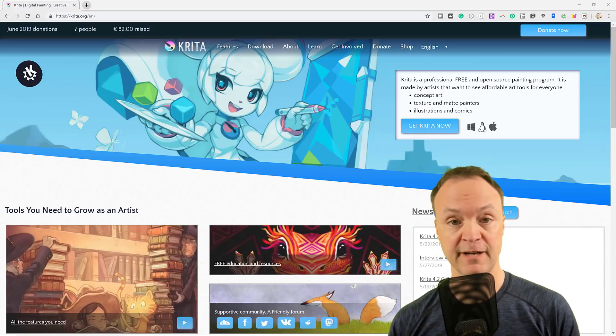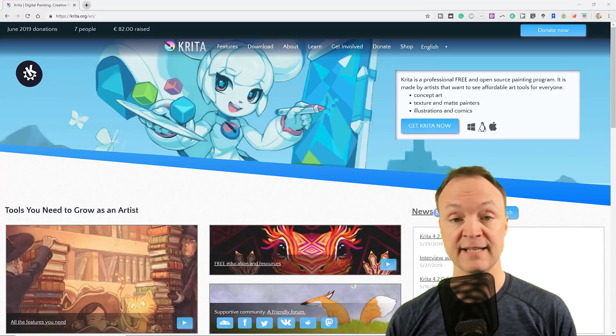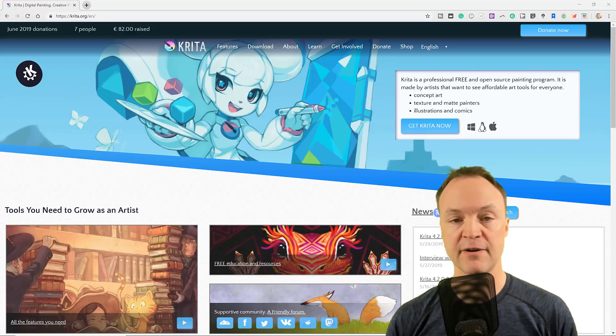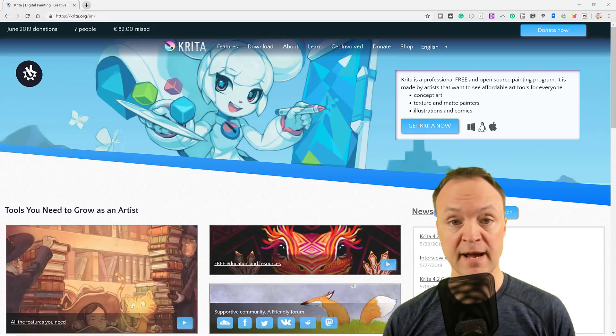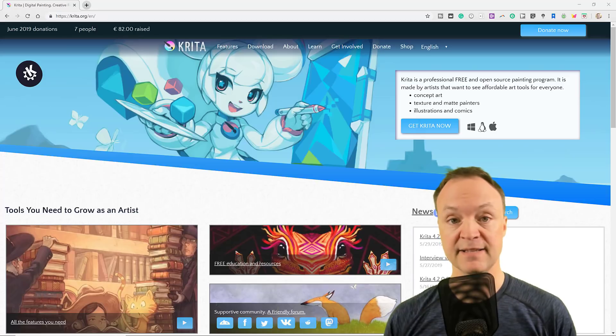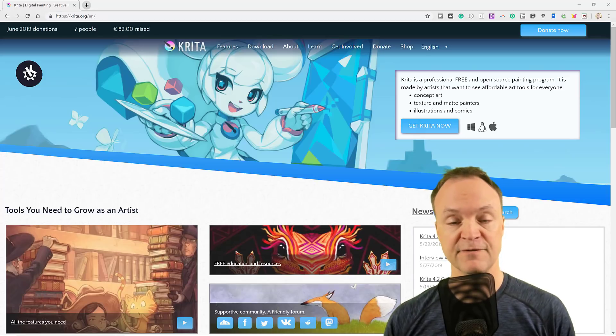I'm just going to start with my favorite program out of all these, and that is Krita. I'm never quite sure how to say it. This is a great program. You can install it on Mac, Windows, or Linux. It's very powerful. The graphic interface is great.